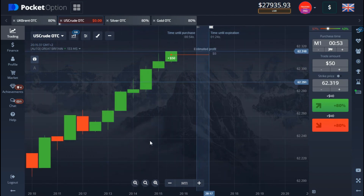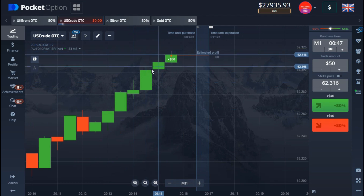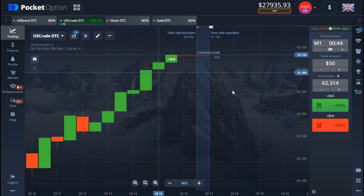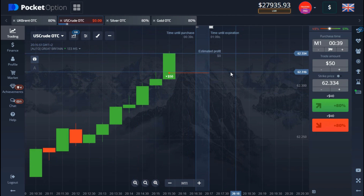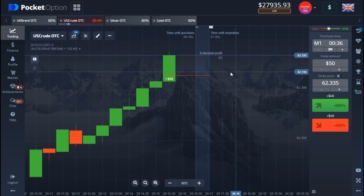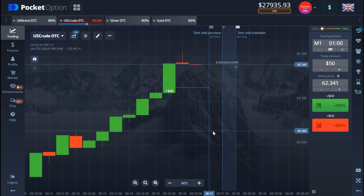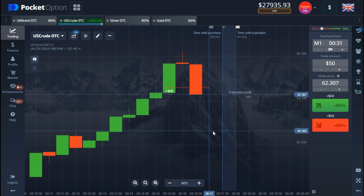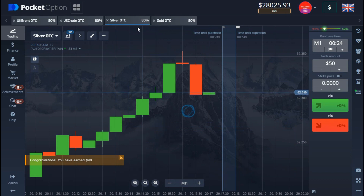I'll take advantage of the fact that the candle is getting weaker, so I decided to place a sell option, trading for it to come down. Let's see if we're going to win the money on this after one minute. We're back in the money on that too, so let's go ahead.